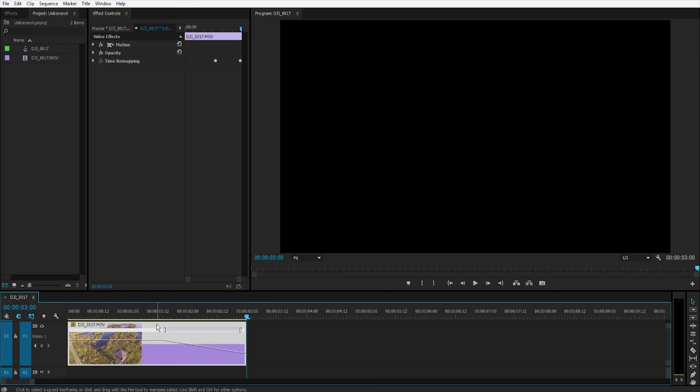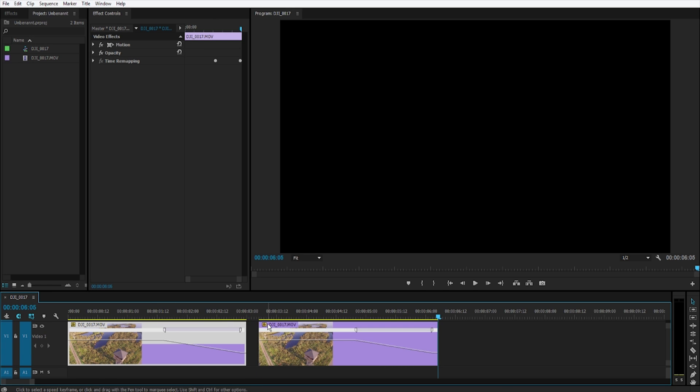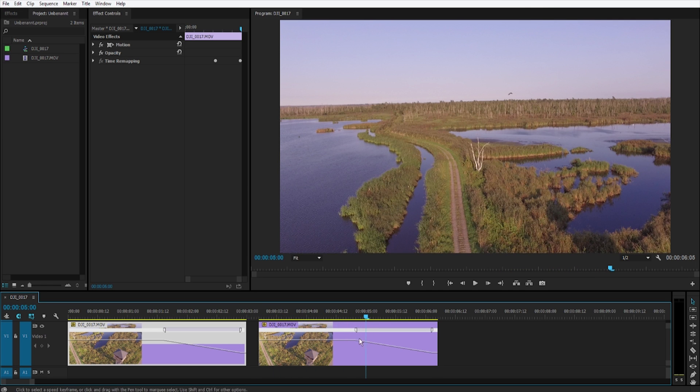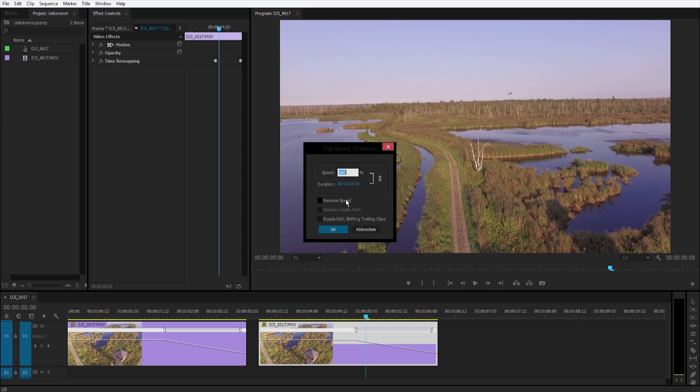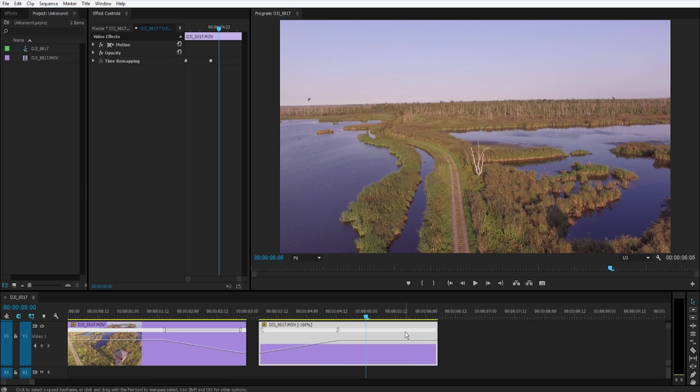Mark this clip. Control C. Go a bit further. Control V. And now it's the same clip. So let's go and just reverse it. Right click, speed and duration, reverse speed and click OK.